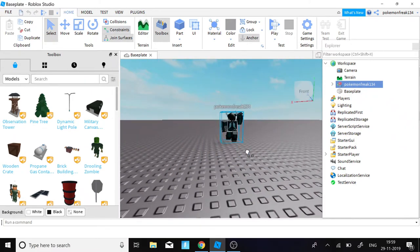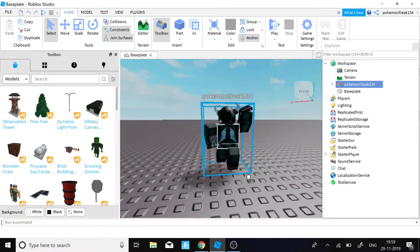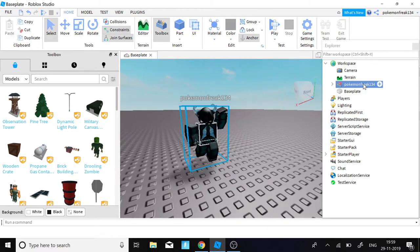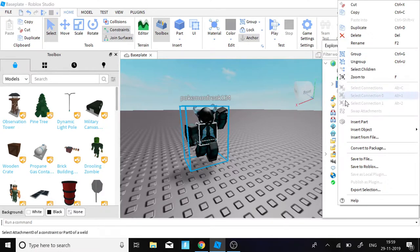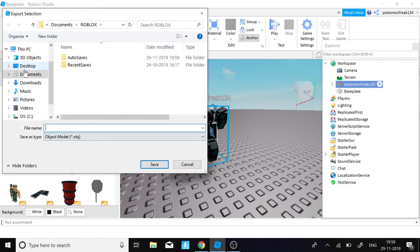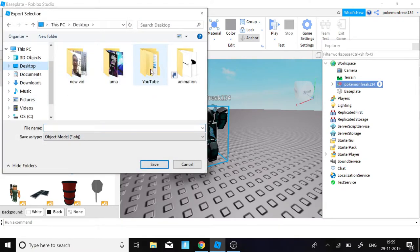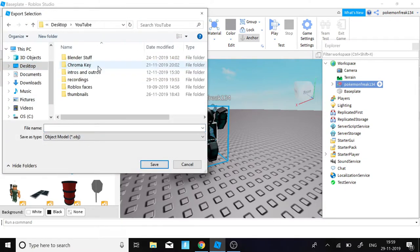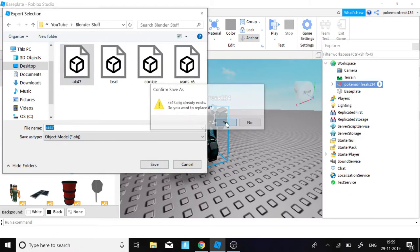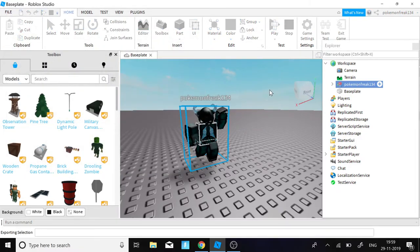Now you can see your avatar is in position. Right-click it, click 'Export Selection', and save the file wherever you want. I'm going to save it quickly.